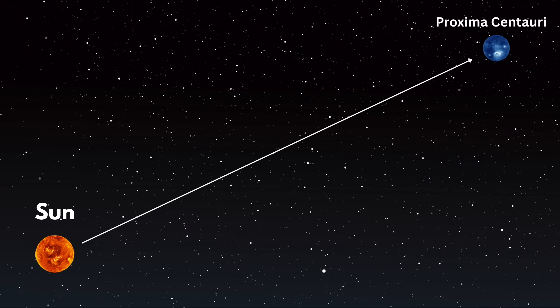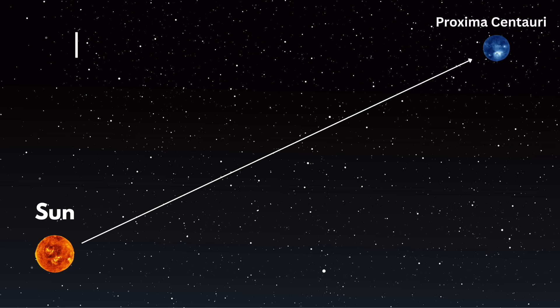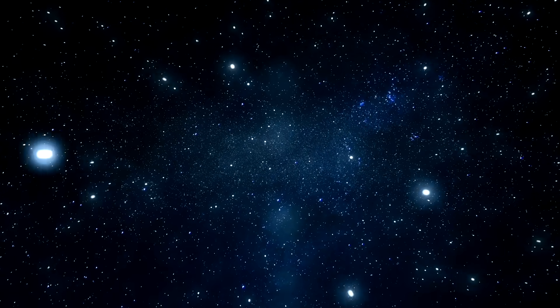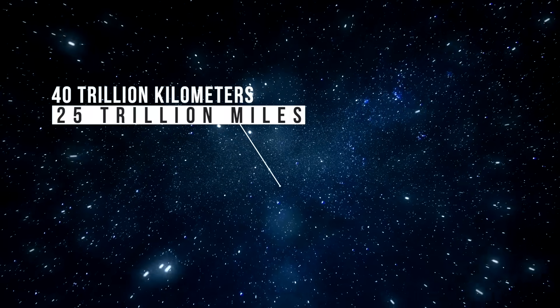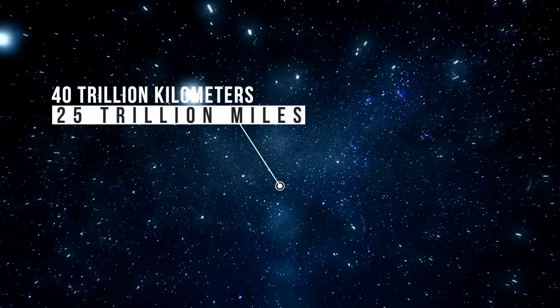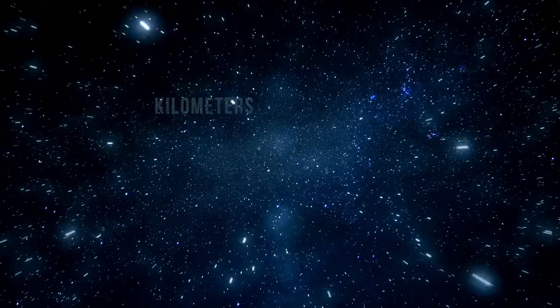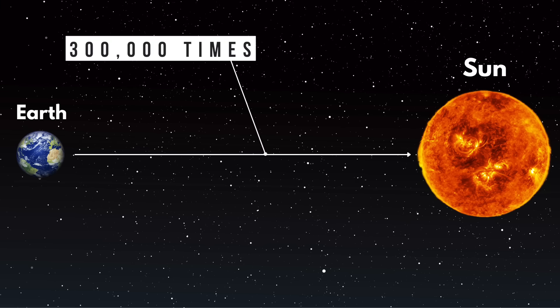Let's talk scale. Proxima Centauri is 4.24 light-years away. That sounds manageable until you convert it. It's about 40 trillion kilometers, or 25 trillion miles. That's nearly 300,000 times the distance from the Earth to the Sun.